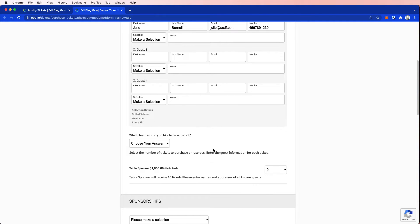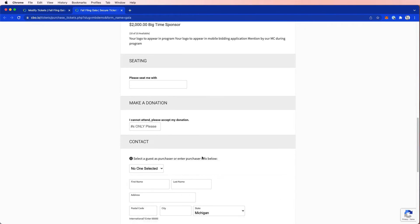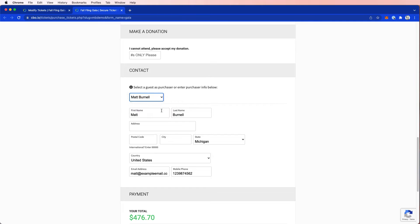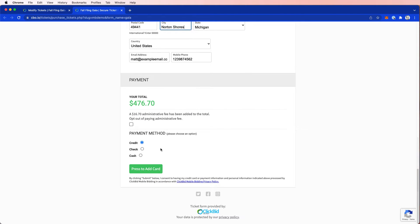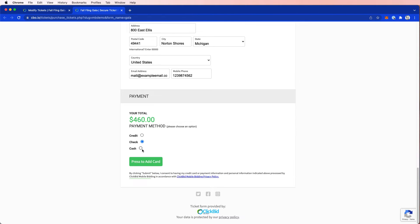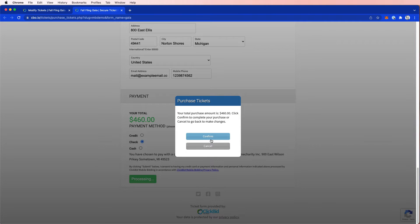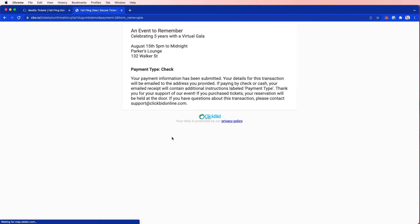Now here is that custom question. What team would you like to be a part of? I'm going to choose the blue team. And then I'm going to come down and complete my purchase. In my example, I have allowed check and cash so that I can finish this demo without adding an actual credit card. So I'm going to pay with check.